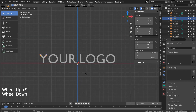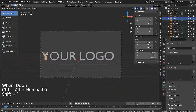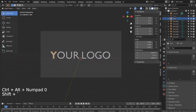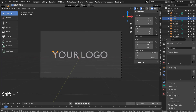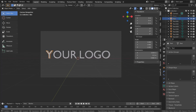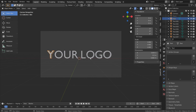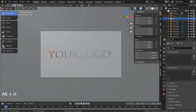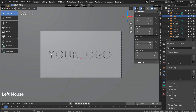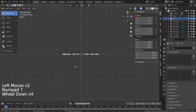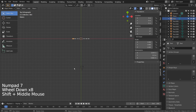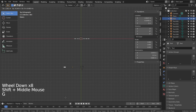Let's set up the render scene and go to the top viewport. Select and press 'G' to move the mesh.